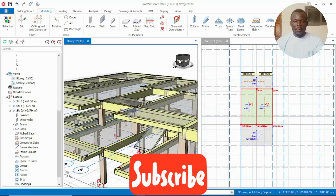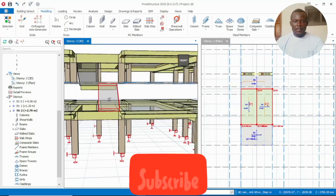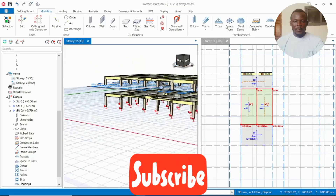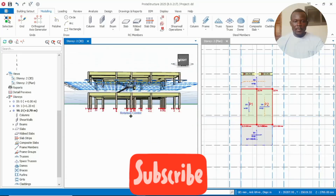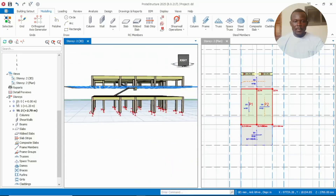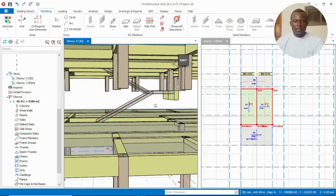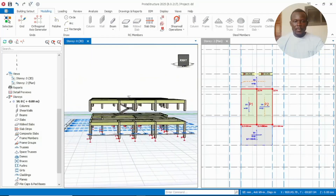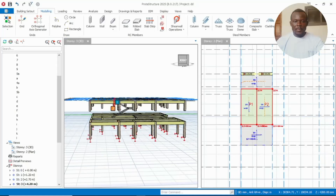After we've done that, let's look at the 3D. You see we have our staircase sloped as we want it. This is nice.